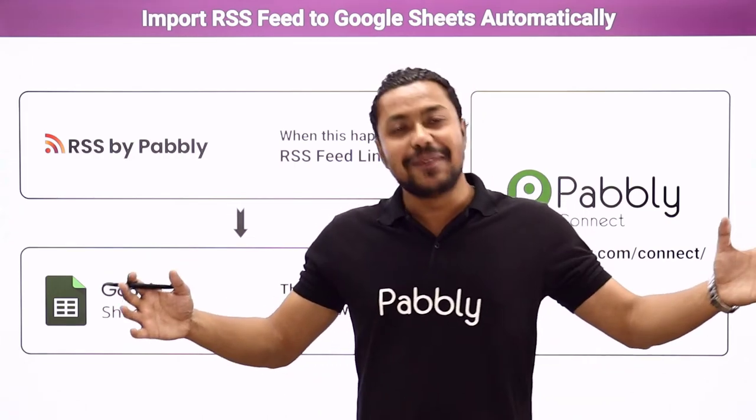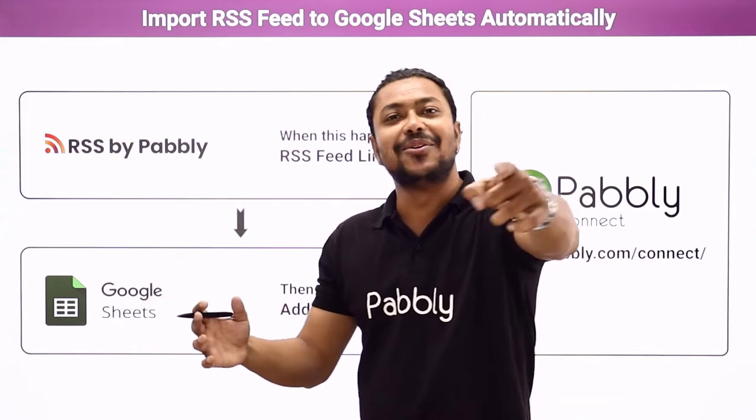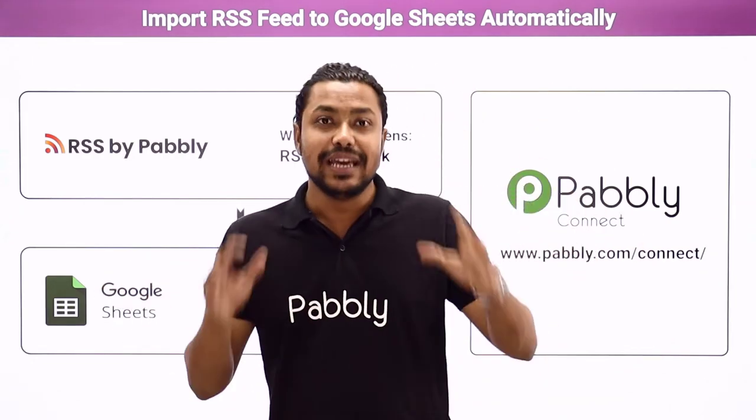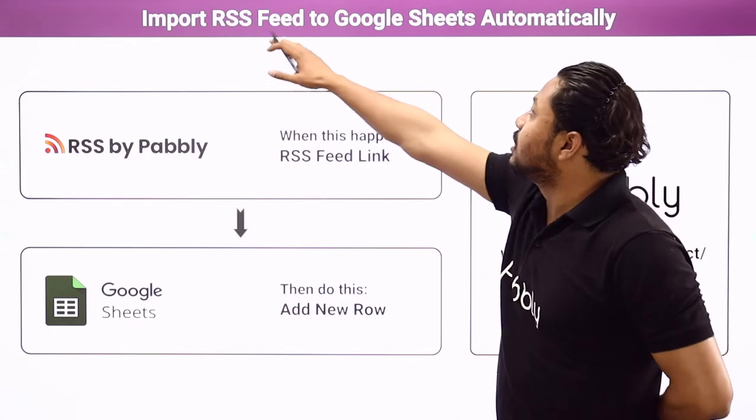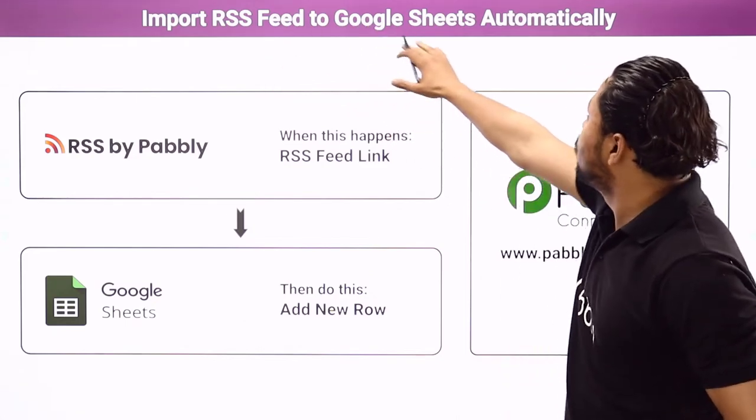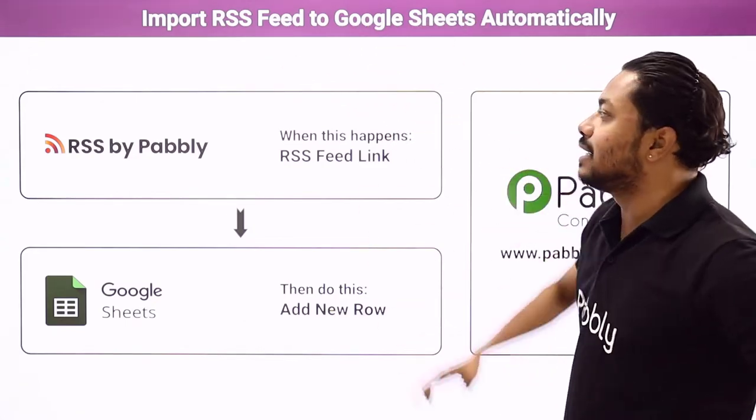Hello everyone, I am Arbeth Kumar Sharma and welcome back to Pabbly. Today I'm going to tell you how you can import RSS feed to Google Sheets automatically.